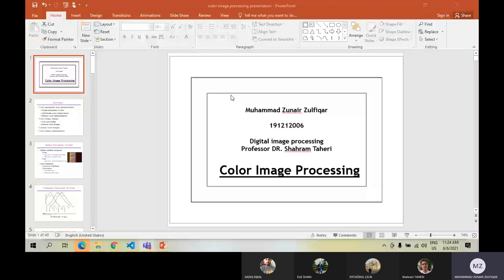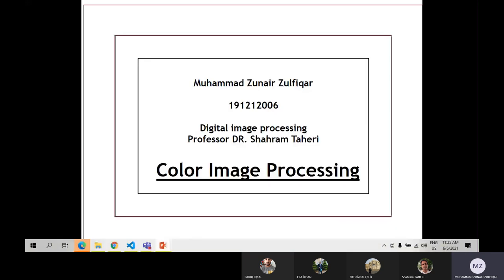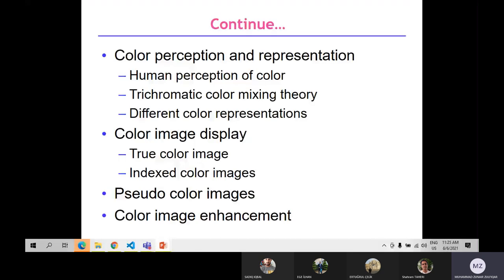Hi Professor. My name is Muhammad Zunar. Today's topic is color image processing. We will cover different color models. The topics include: color perception and representation — human perception of color, trichromatic color mixing theory, and different color representations using different color models, as well as conversion between models. For color image display: true color image and indexed color image. For the human eye, we use pseudo-color imaging and enhancements.